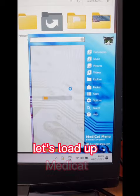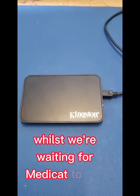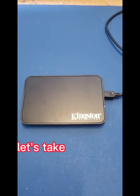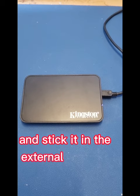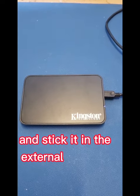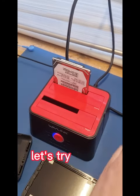Let's load up Medicat. While we're waiting for Medicat to load, let's take it out of the caddy and stick it in the external. With the drive in the dock, let's try again.